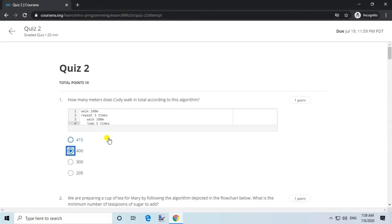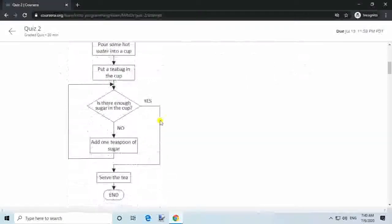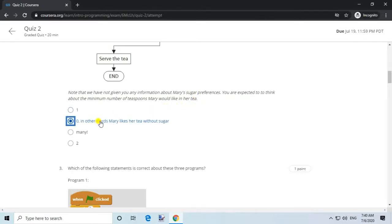Question 2. We are preparing a cup of tea for Mary by following the algorithm depicted in the flowchart below. What is the minimum number of teaspoons of sugar to add? Note that we have not given you any information about Mary's sugar preferences. Answer: 0. In other words, Mary likes her tea without sugar.